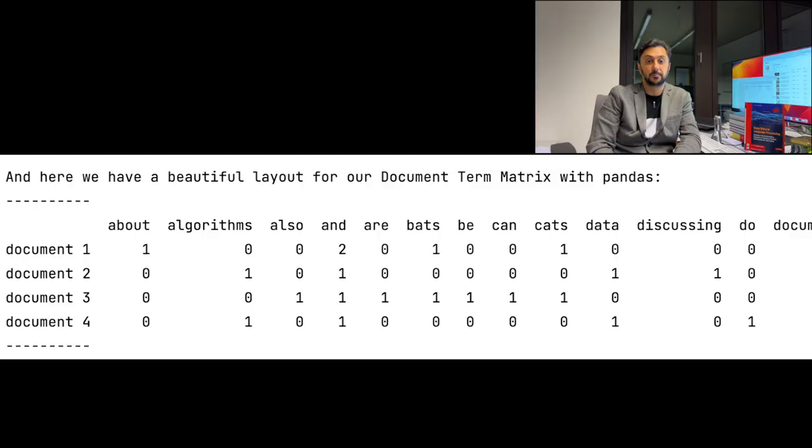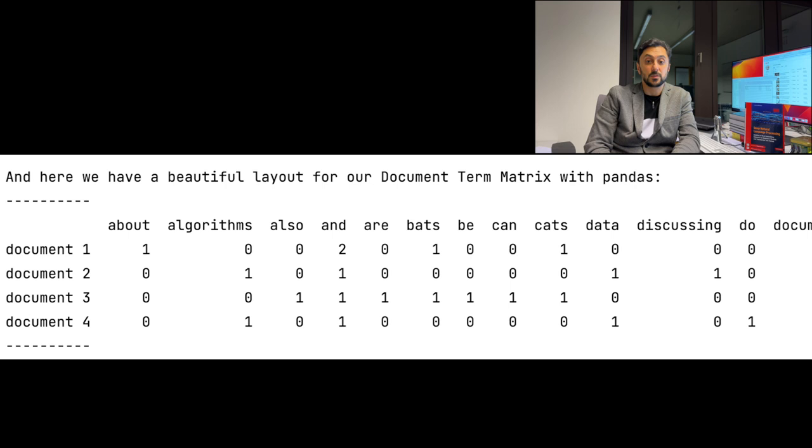In that video, I mentioned that the vector of a word represents the documents it occurred in. This is very easy to see, especially in one-hot vectors. In this way, one can compare words to each other. Words which occur in the same document will have similar vectors.